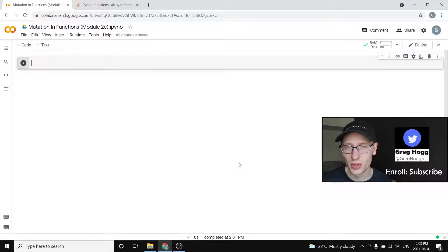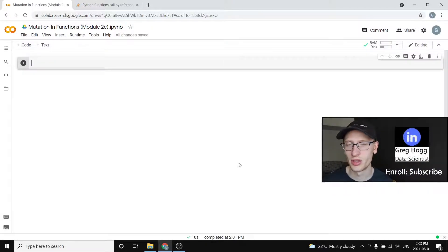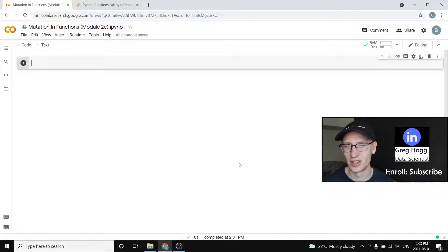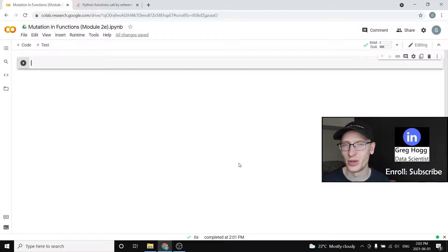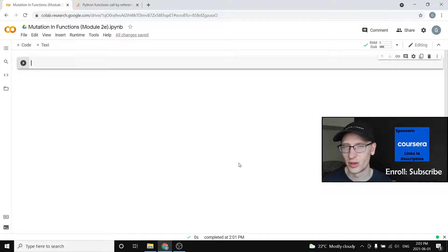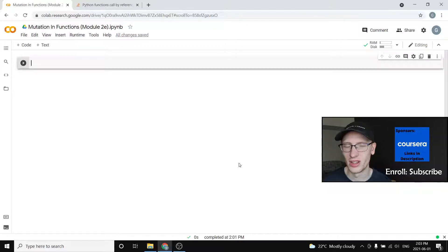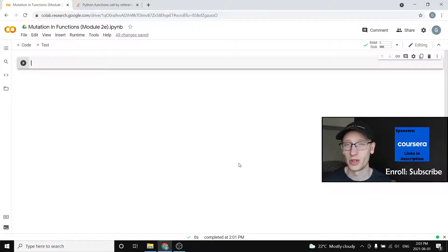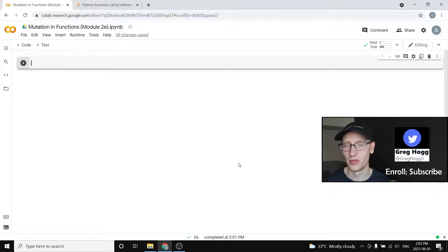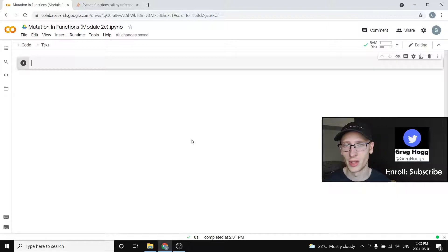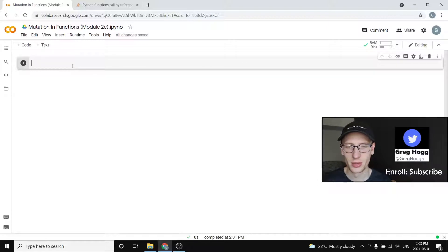Hi everyone and welcome to module 2e of my full Python course. If you have not enrolled, please subscribe to the channel and let's get started on this tricky topic. We're not going to go too much into it because I'm only going to show you what you really need to know and not all the behind the scenes tricky details.